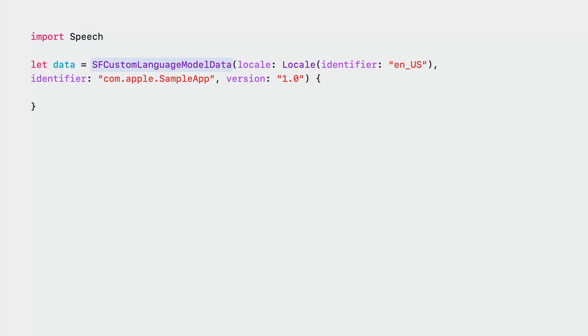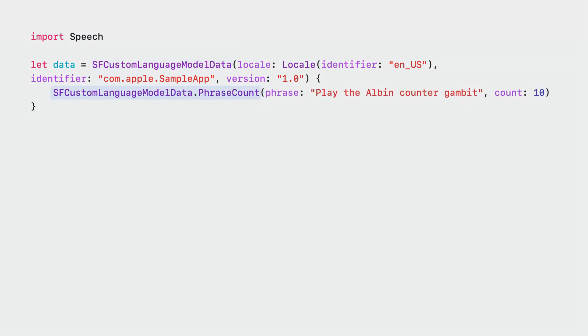The Speech Framework introduces a new class that acts as a container for training data. It's built using the result builder DSL. You can provide an exact phrase, or part of a phrase, using a phrase count object. A phrase count will also describe how many times the sample should be represented in the final dataset.